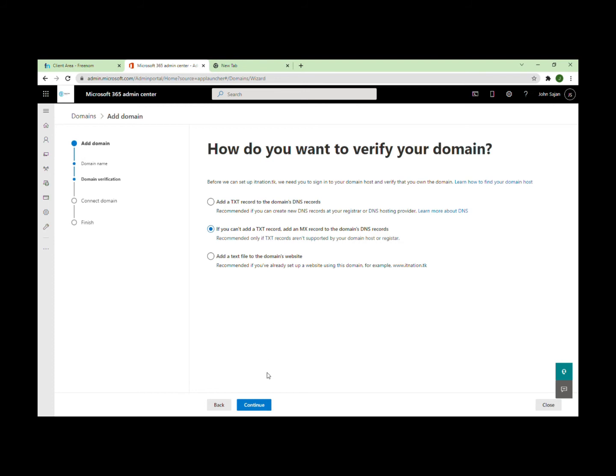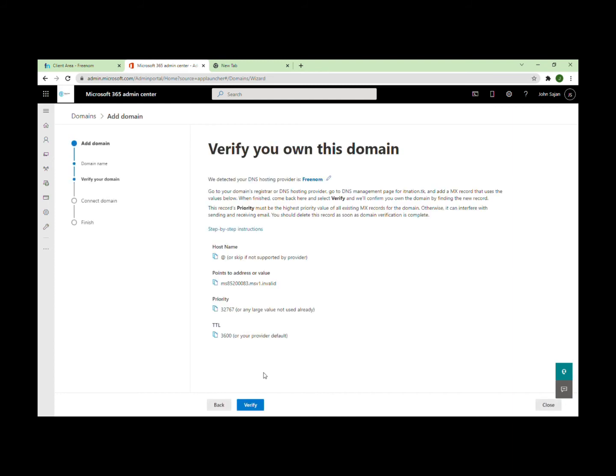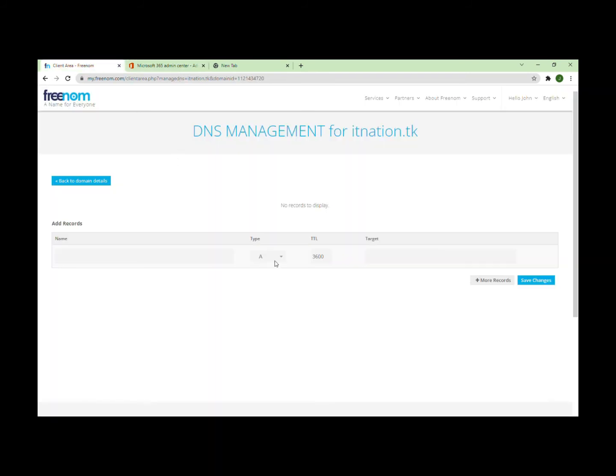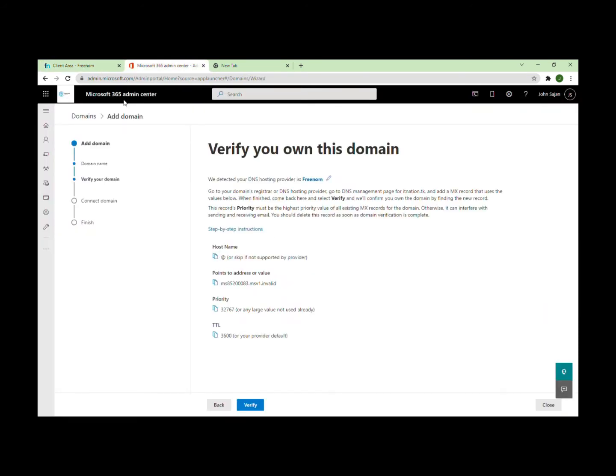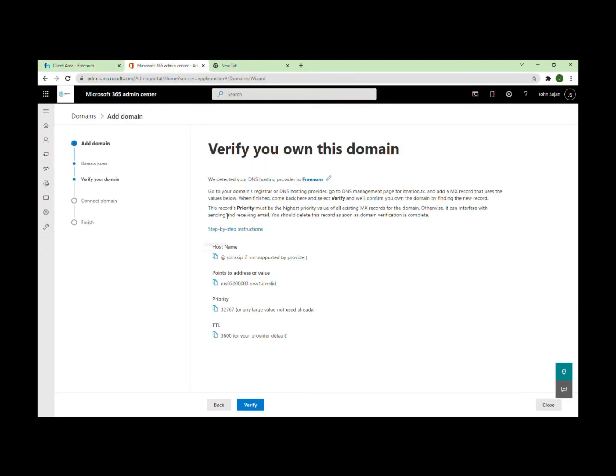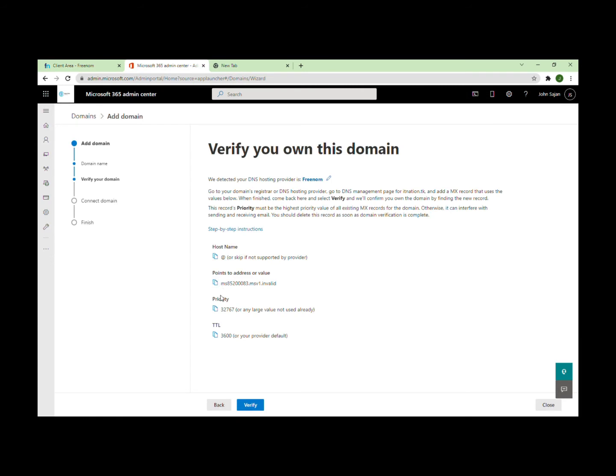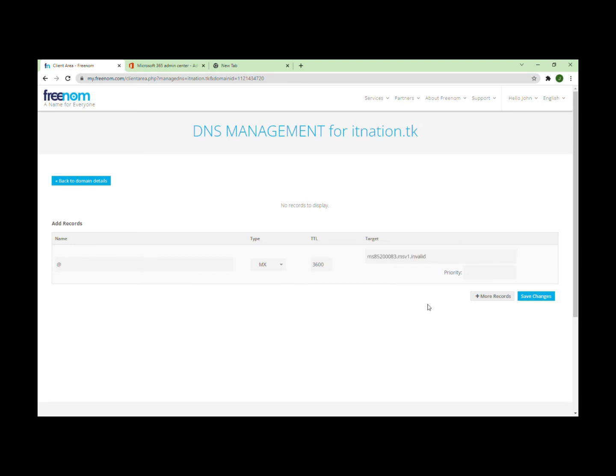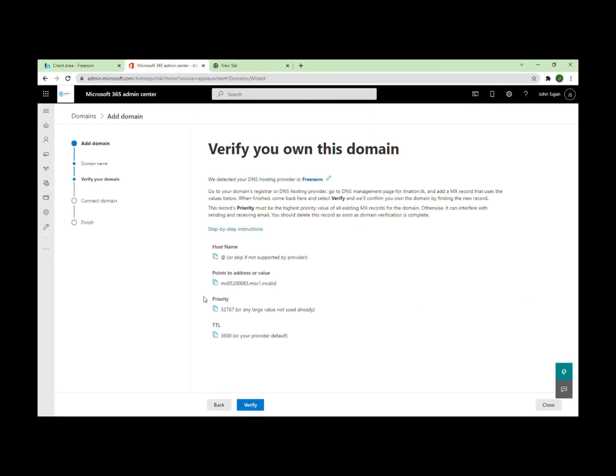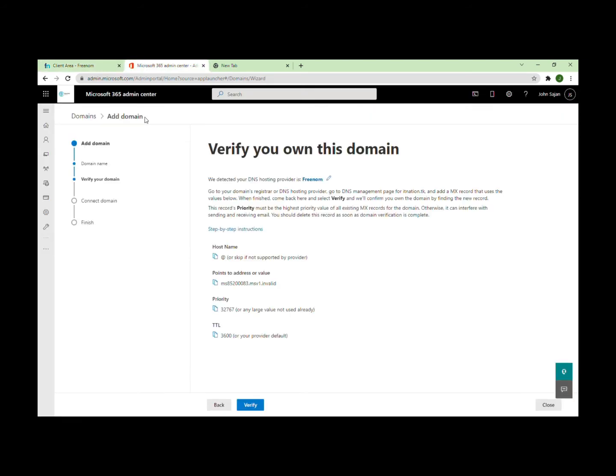I'll choose an MX record. Click continue. Copy the MX record details and paste them. The target goes here, and the priority is 32767. I'll skip the A record if it's not supported by the provider.